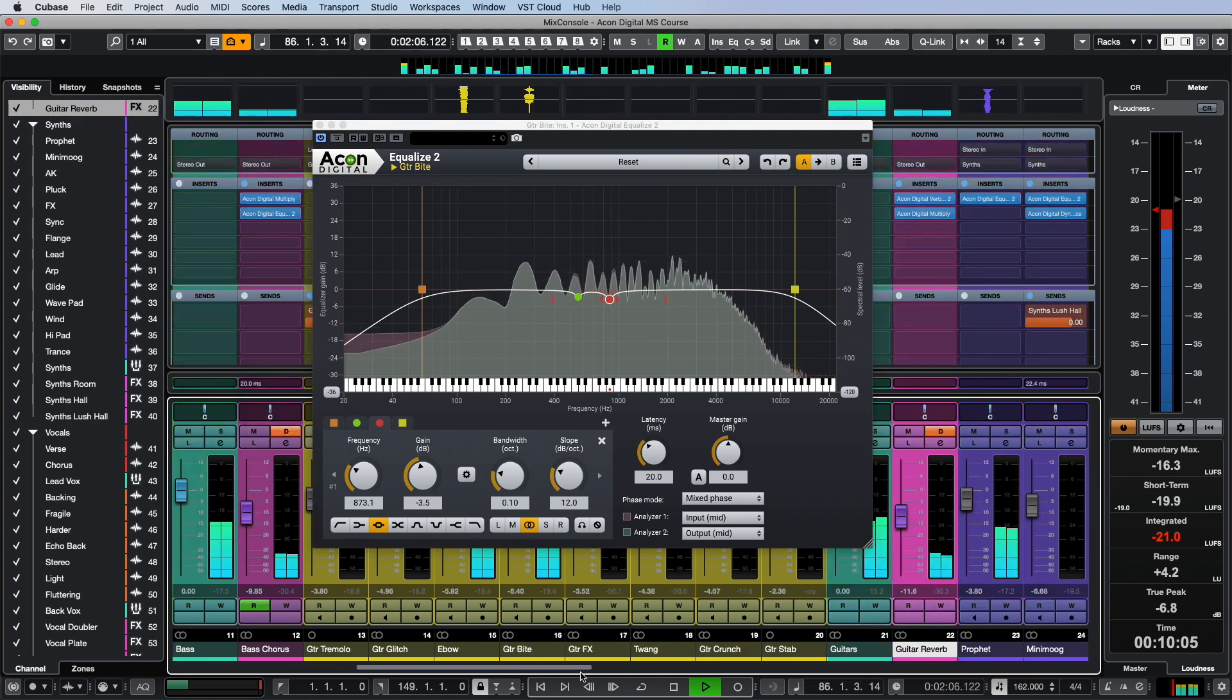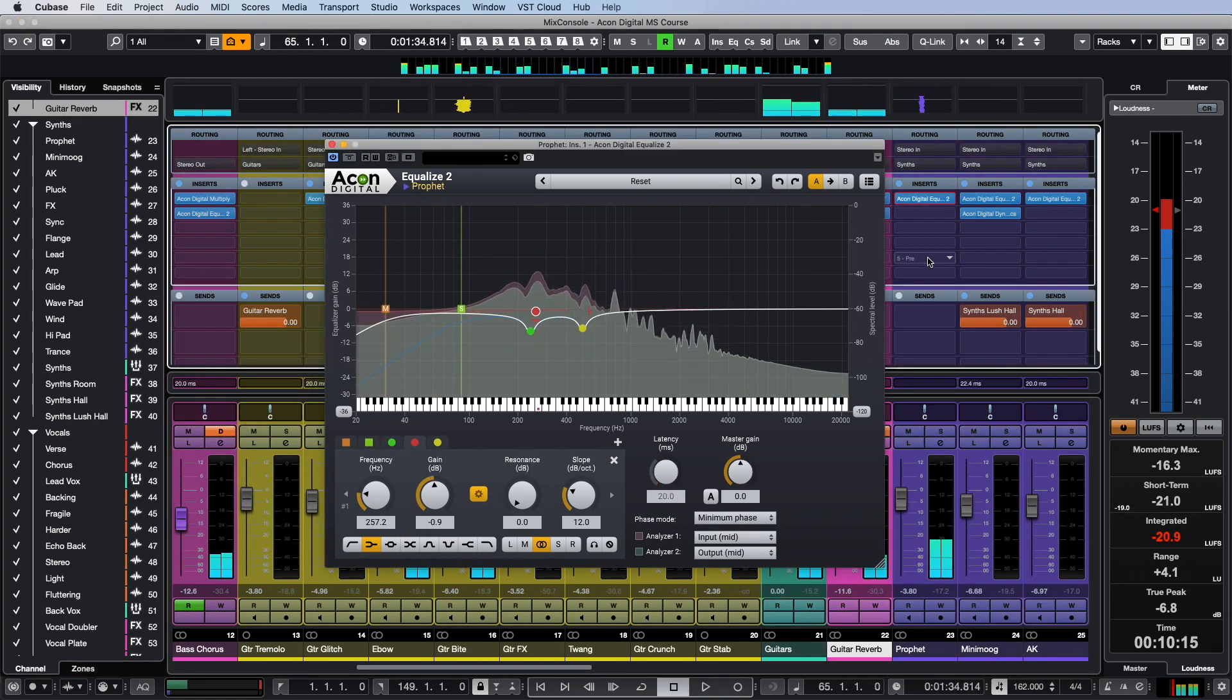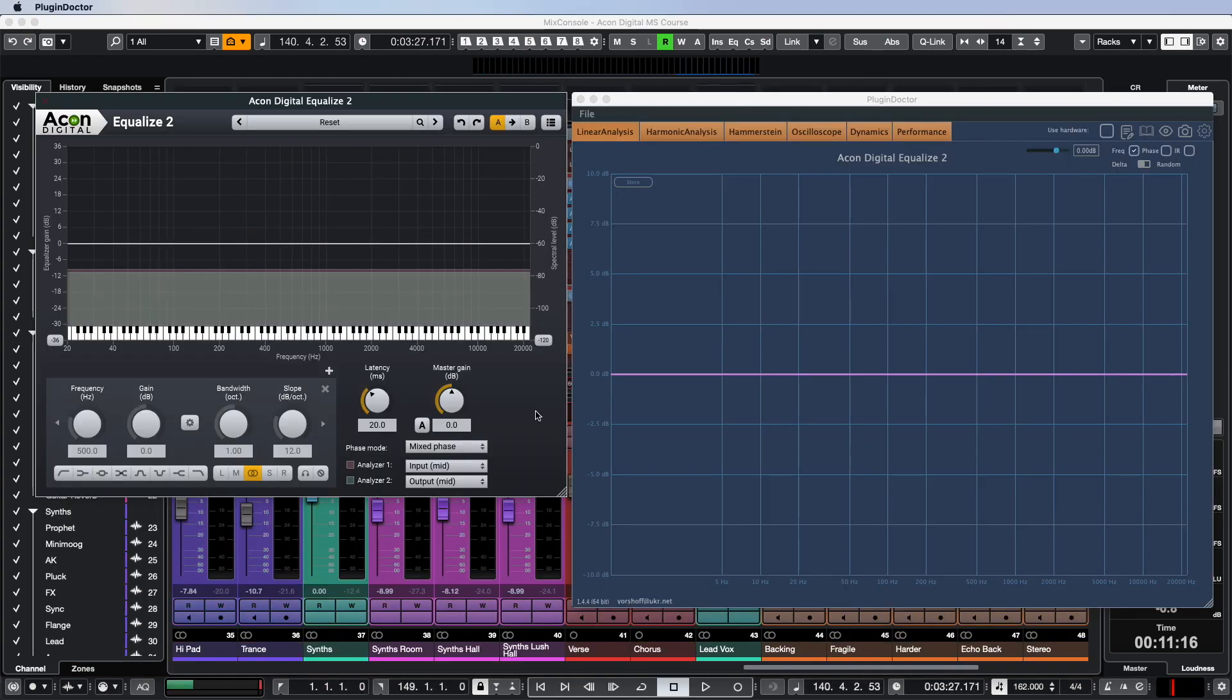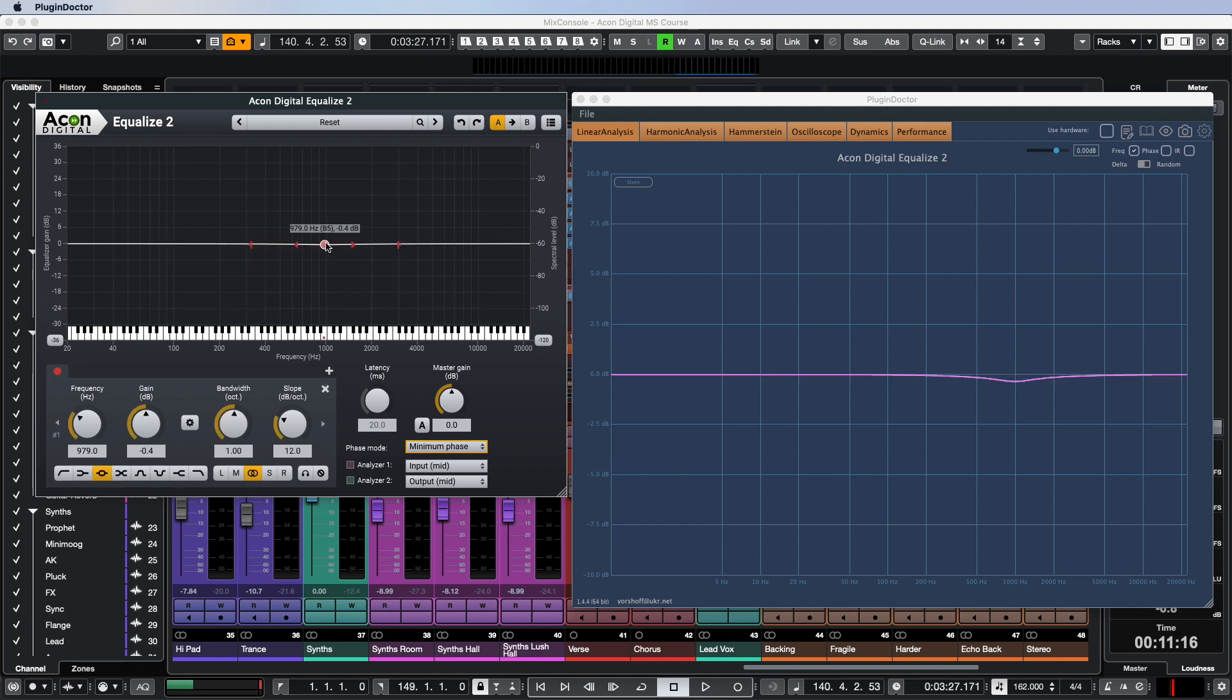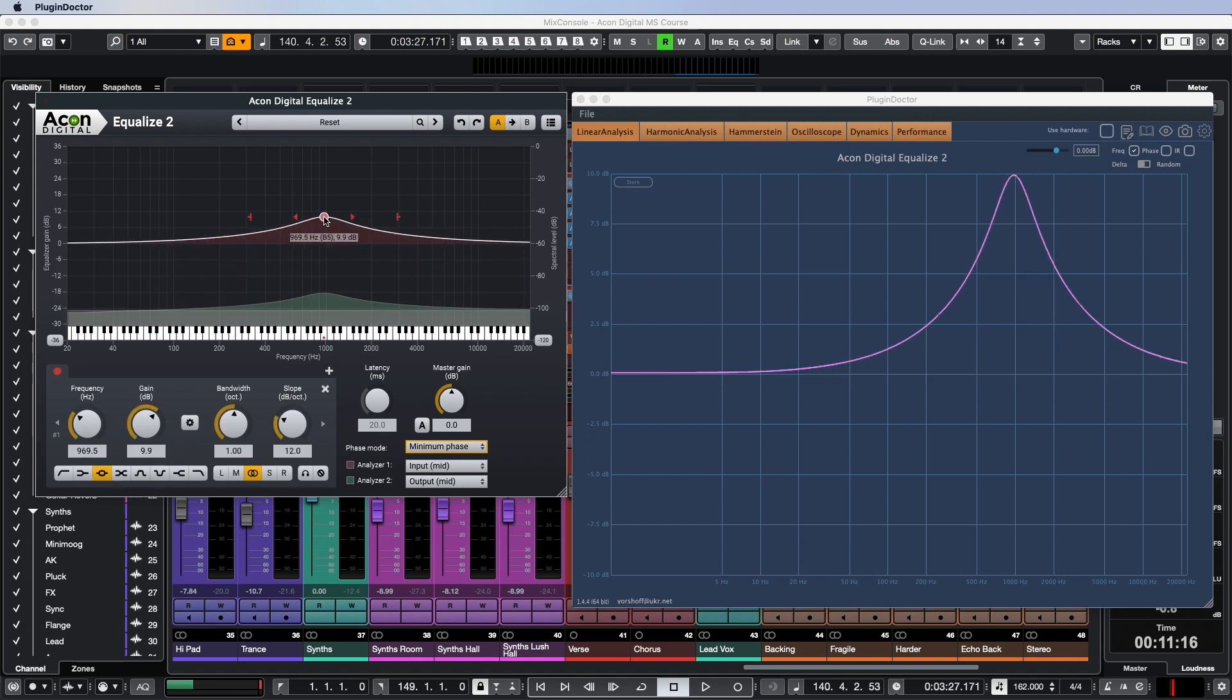The uniqueness of Equalize 2 first of all lies in the three different phase modes: minimum phase, mixed phase, and linear phase. Minimum phase provides a traditional analog EQ with zero latency. This will introduce phase shifts during equalization.